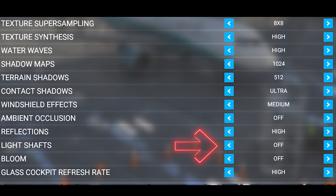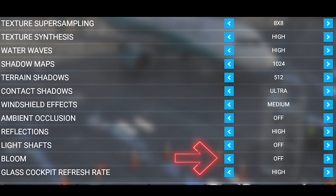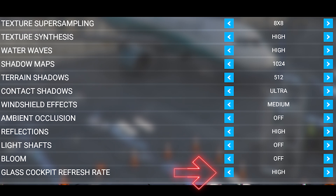Light shafts are turned off and bloom is turned off. Because we get so much sunlight shining into the cockpit, I don't feel that these two settings are really worth it, and it's always good to save on performance. The last setting, glass cockpit refresh rate, is set to high. This is pretty much aligned with the reflection setting, which I think sometimes works together with the glass cockpit refresh rate.